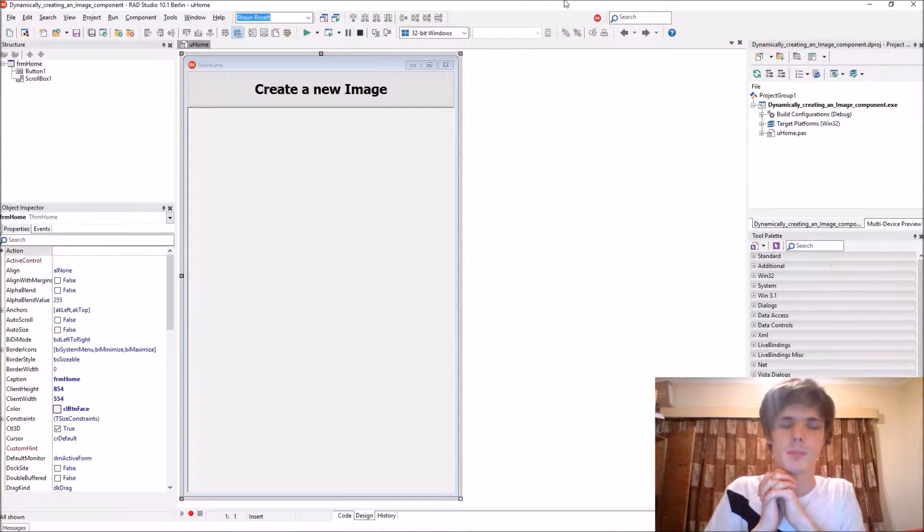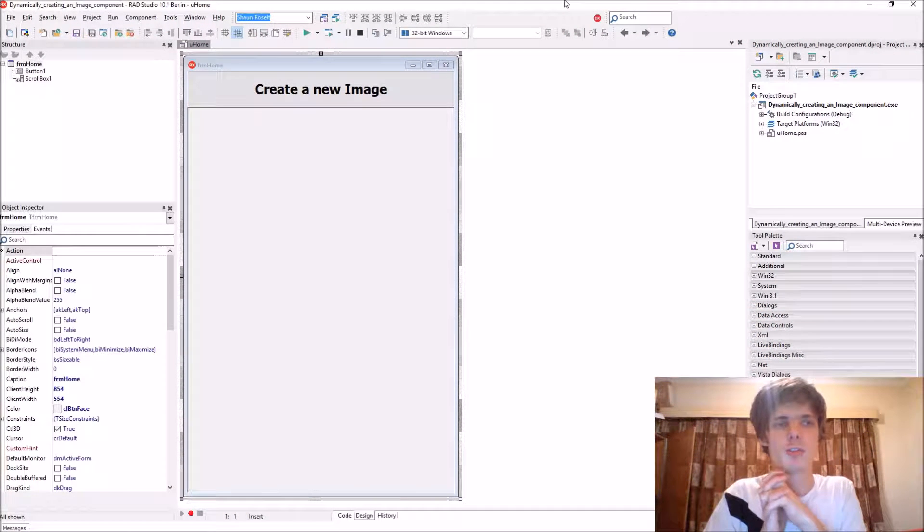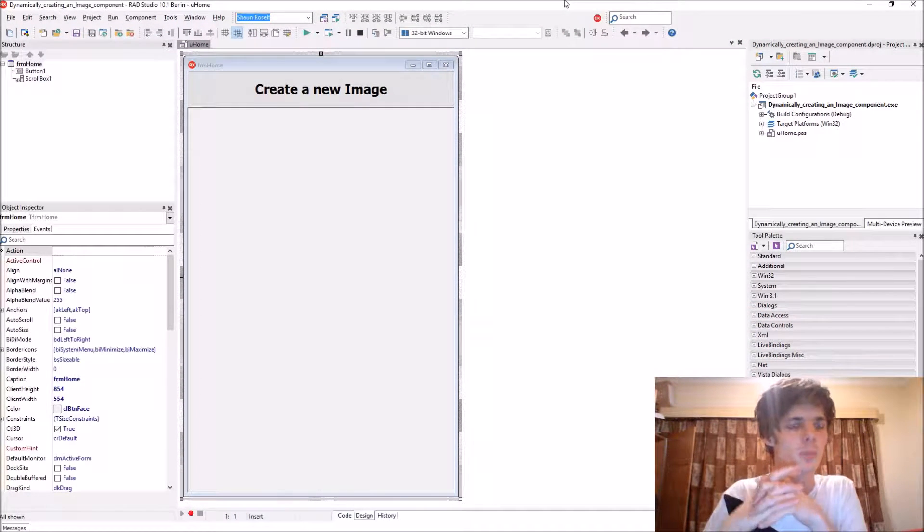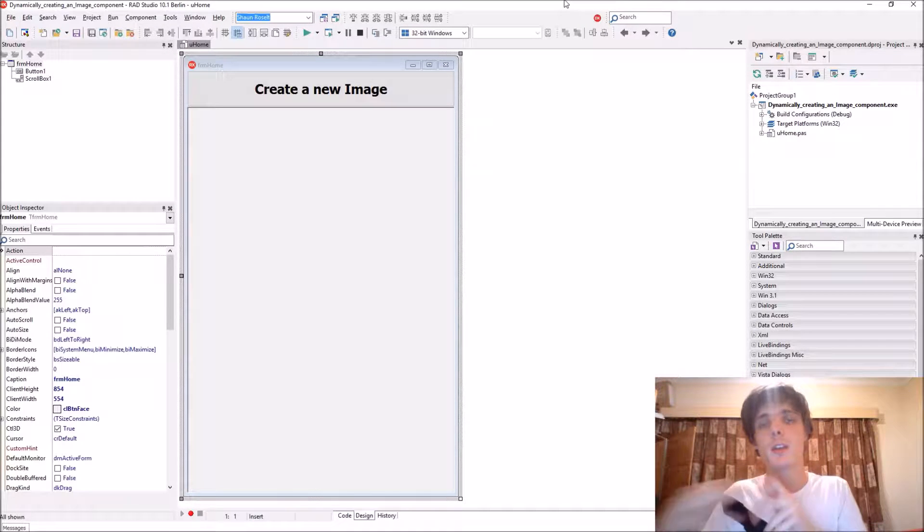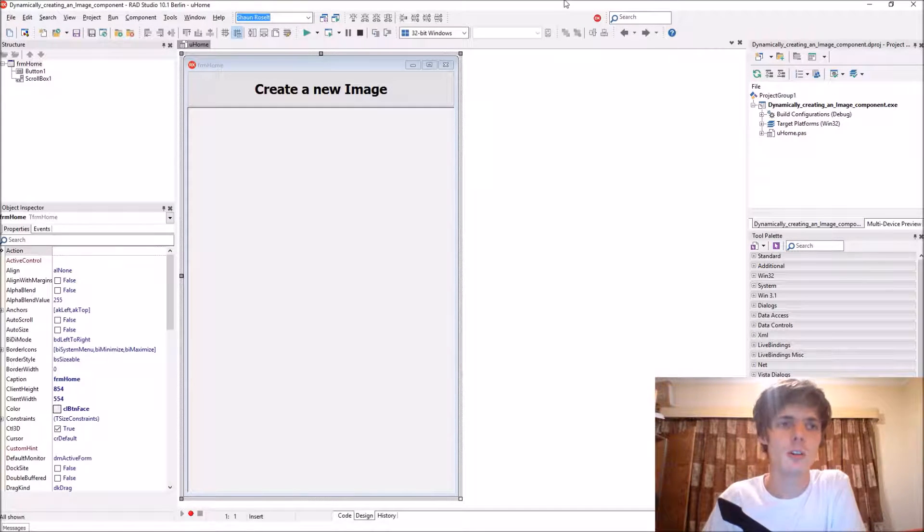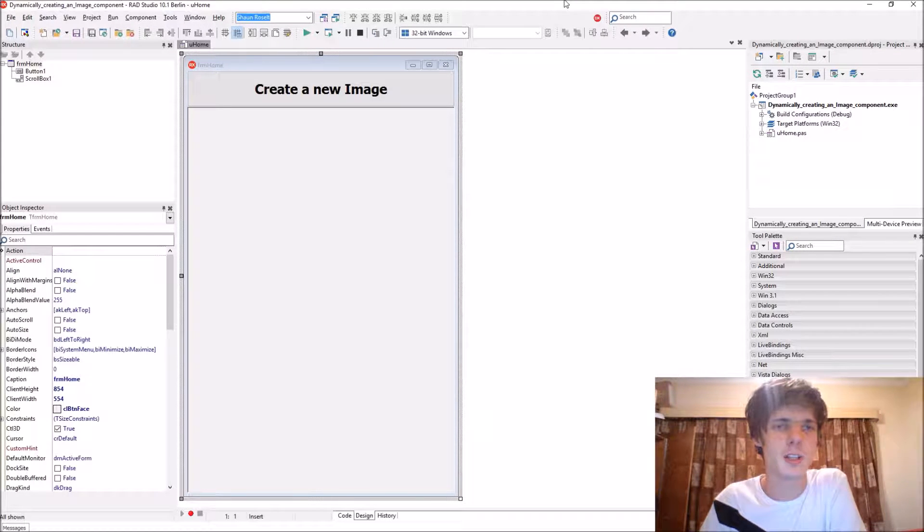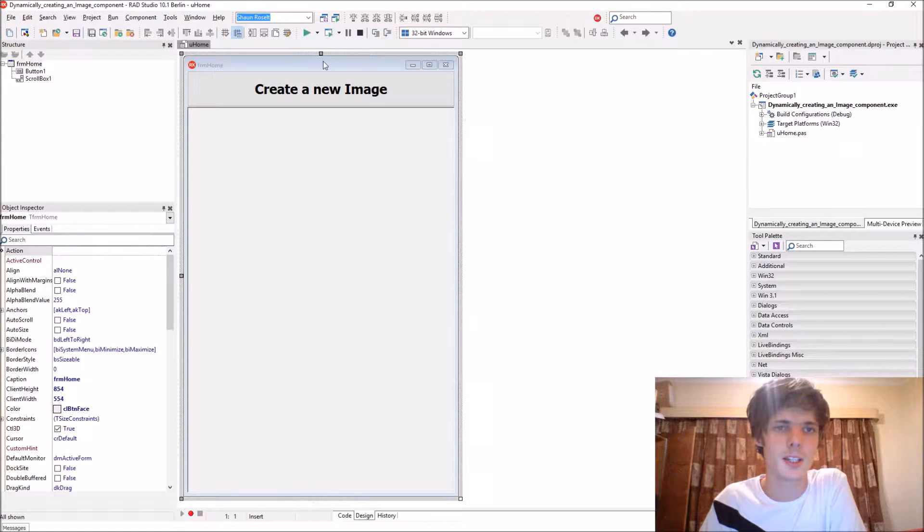Hey guys, what's up? My name is Sean Result and welcome to my Delphi programming series. So in this video we're going to be learning how to create an image component dynamically.